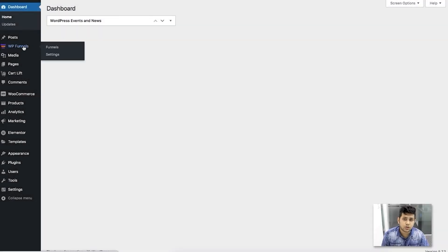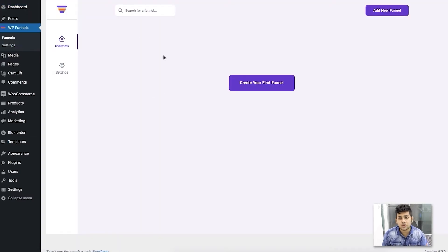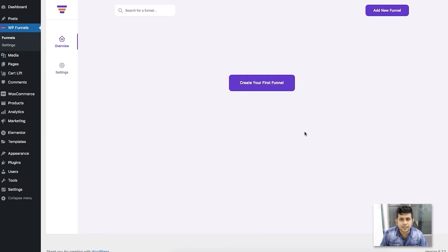Let me give you a quick overview of the plugin, and then I'll create a simple sales funnel so you can see firsthand how great this plugin is. As you can see, I already have the plugin installed and activated. Once you click on WP Funnels, it takes you to the overview tab, which is where all the funnels you create are listed. Right now I haven't created any funnels yet.